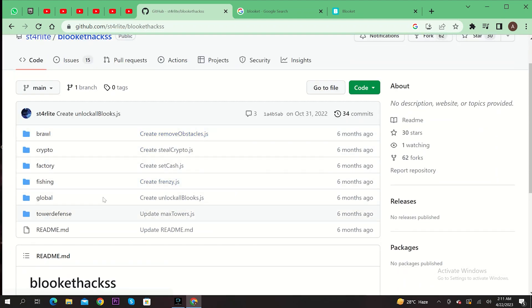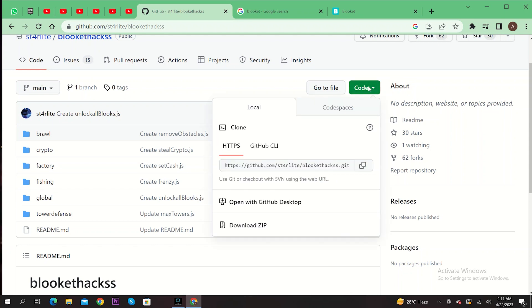On the next page, you will get to see all the files that are available. Now click on Code on the top right. Now just copy the link as shown here.